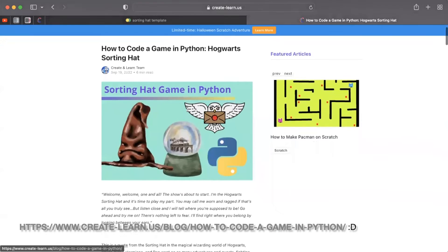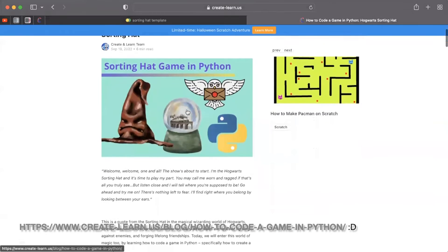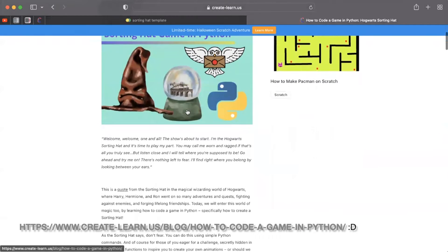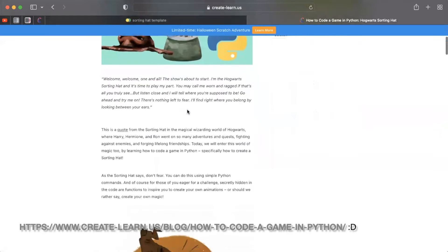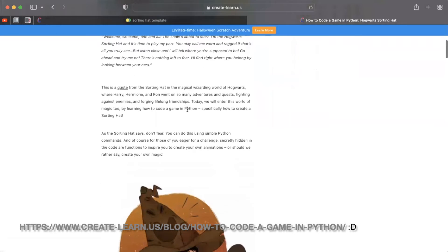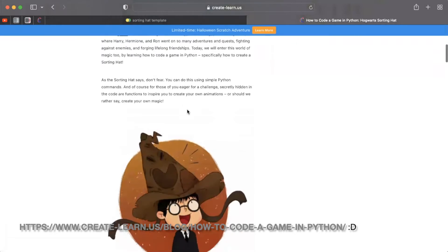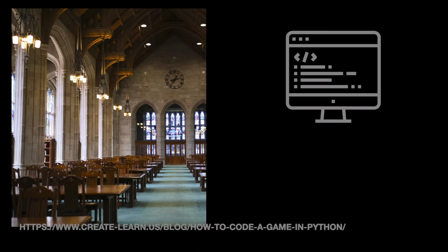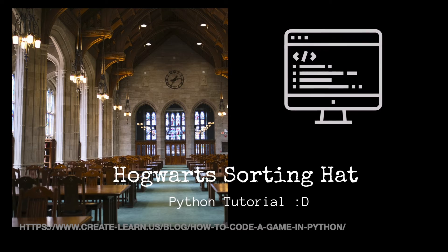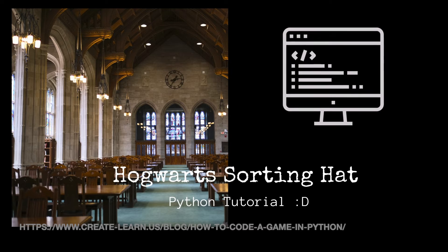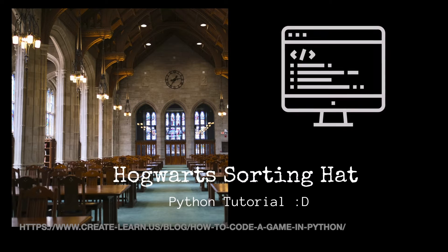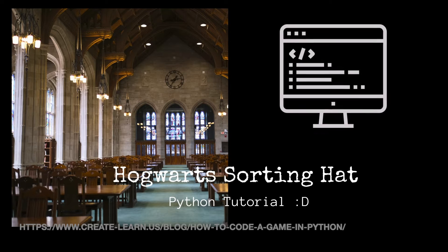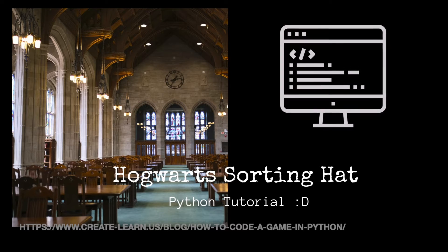Hi everyone, welcome to the Create and Learn channel where we make magic with technology. Today, as you probably guessed, we are building a Hogwarts sorting hat. We're going to be using our Python skills and I'm really excited and hope you are too.